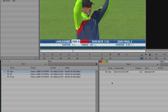In this method, a pointer to the existing media is created, but no new media is generated. So whatever changes you make on this clip here will be reflected on the original clip and vice versa. If I delete any of the clips, the other one will be deleted.